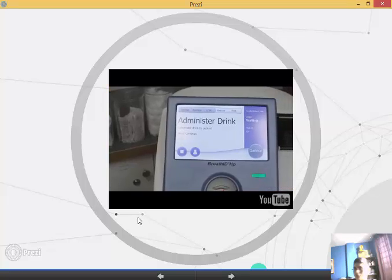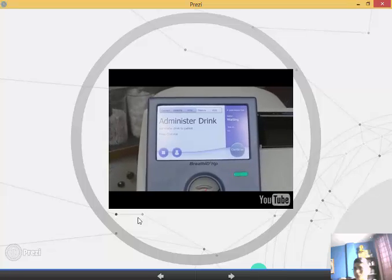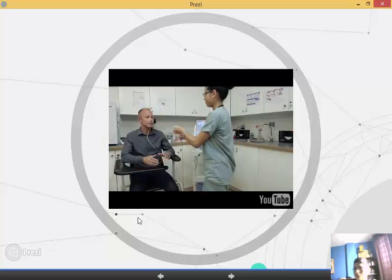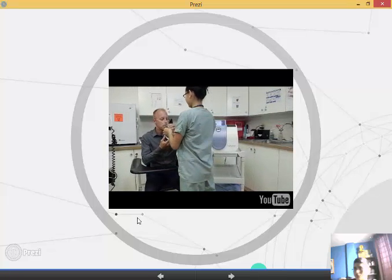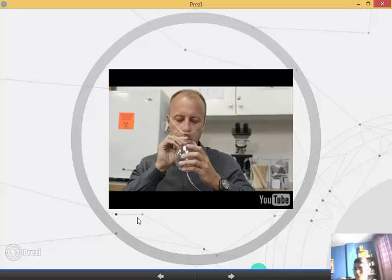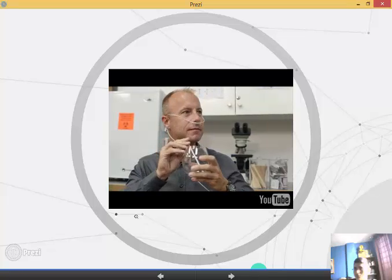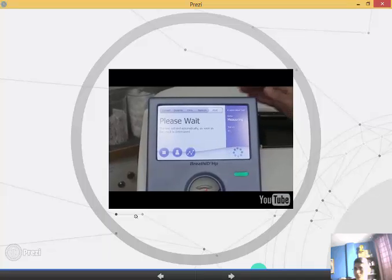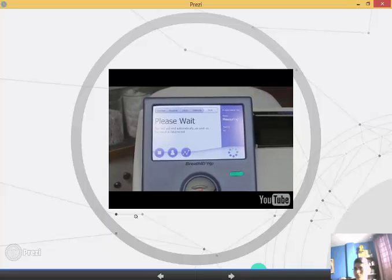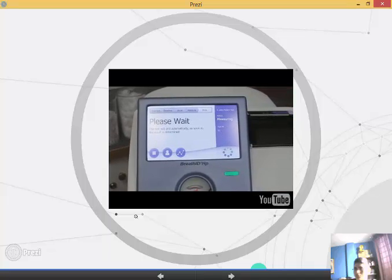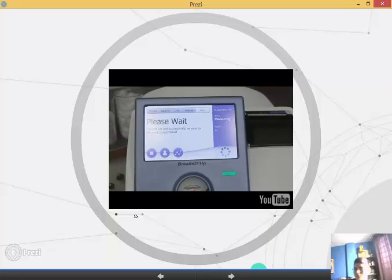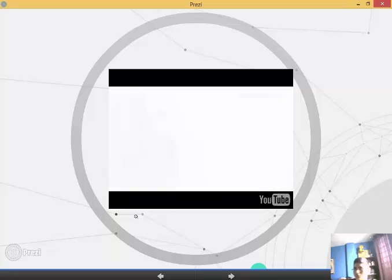Once the baseline of normal breathing has been established, the system instructs the operator it's time for the patient to drink the glass of solution. After the patient finishes drinking, the operator presses the Continue button on the touch screen, beginning the system's measurement of the metabolization of carbon-13 urea. Progress is shown on screen.